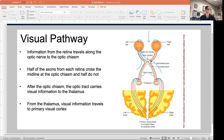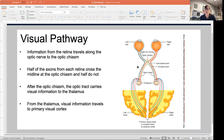The area where the crossing occurs is called the optic chiasm. The optic nerve travels from the retina to the optic chiasm. Once past the optic chiasm, it's called the optic tract. The optic tract then projects to the thalamus, where the relay neuron is. That second-order neuron in the sensory pathway then projects to the primary visual cortex, which is area 17 of your occipital lobe — that is literally where you see.